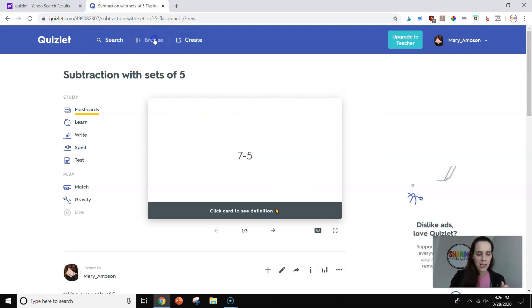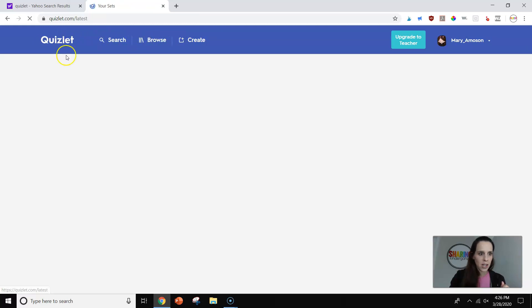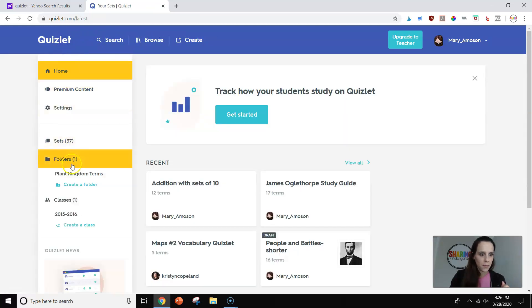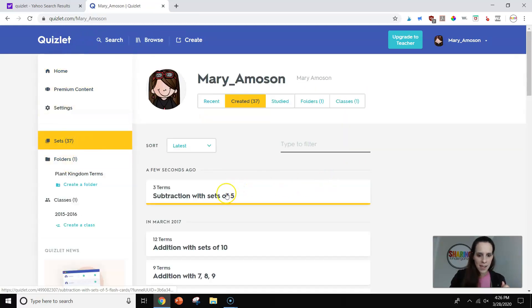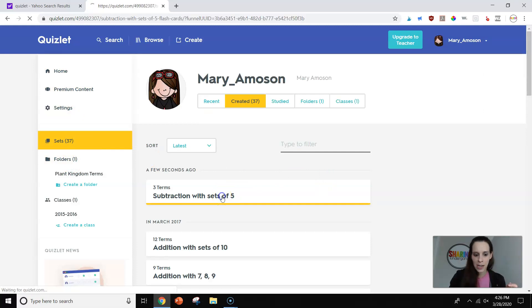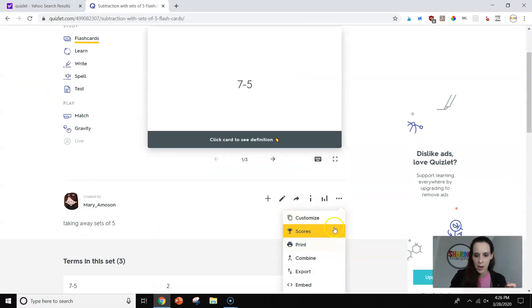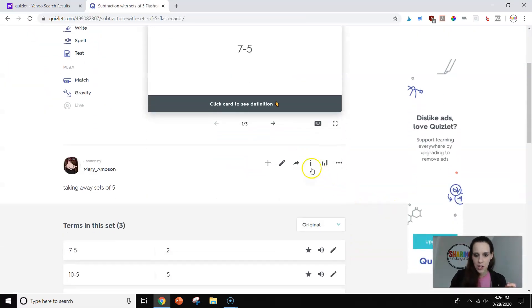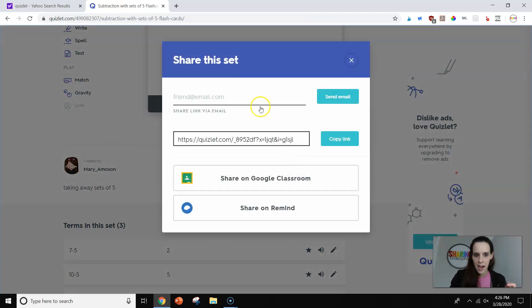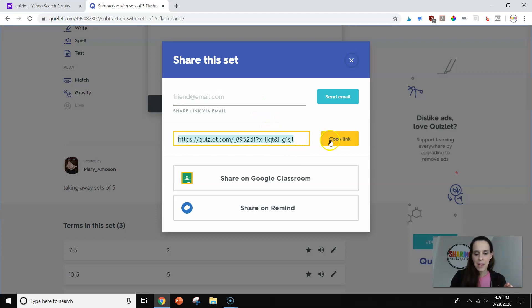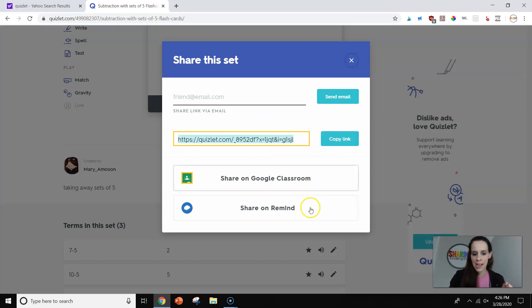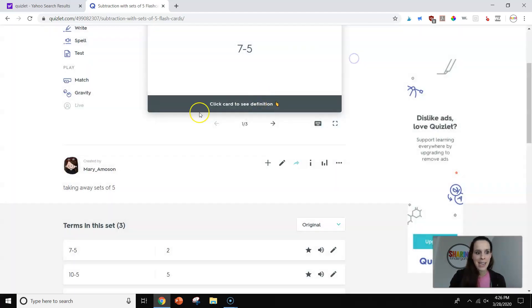Next thing I want us to do is I will show you how to share. I'm going to go to all my sets I've created. This is the one we just created together. So if I want to share it out, I can send it straight to my kids email. I can copy the link to them. I can send it to them on Google Classroom. I can do remind.